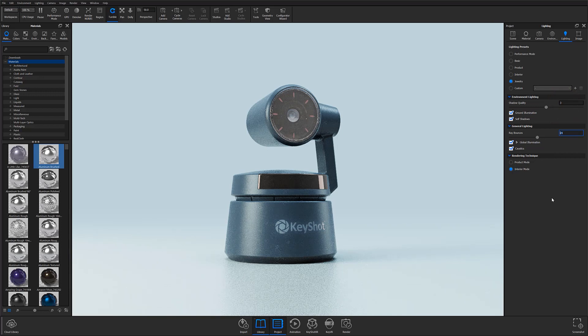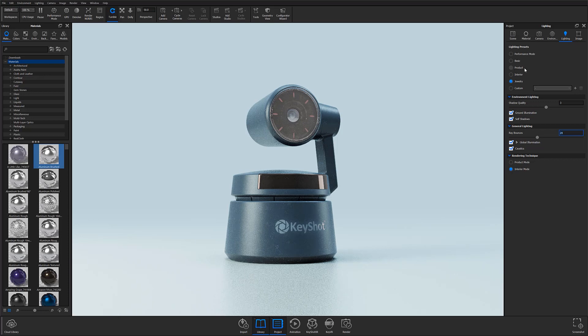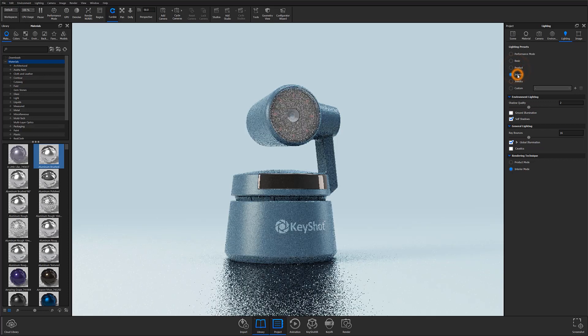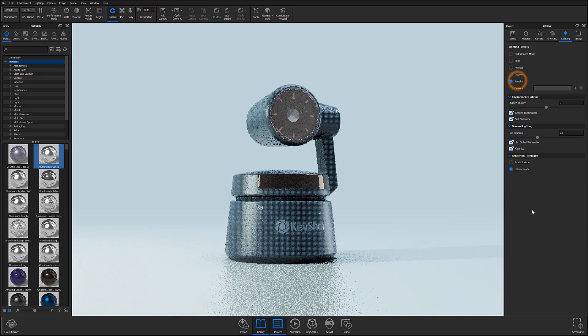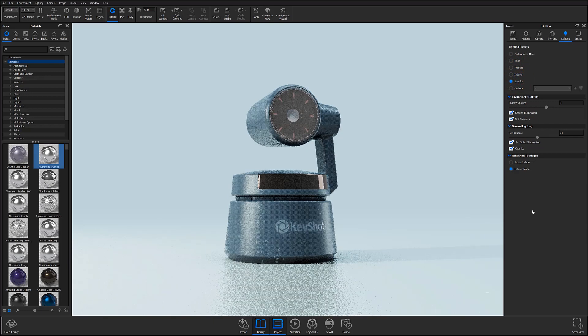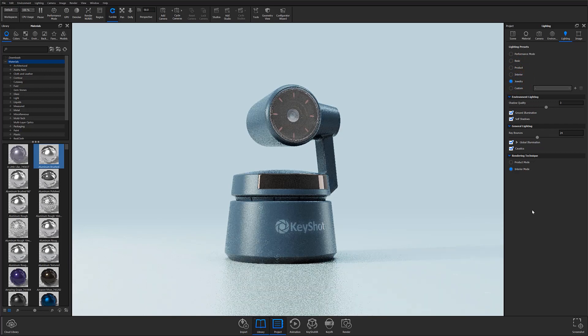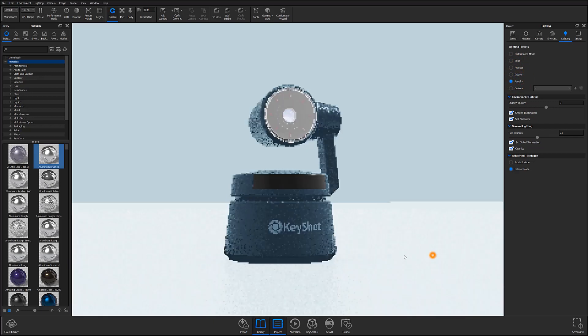The lighting presets list also offers a product and interior mode that progressively toggle more settings on as you travel down the list. For a full explanation of what options are turned on and off, please reference the KeyShot manual online.